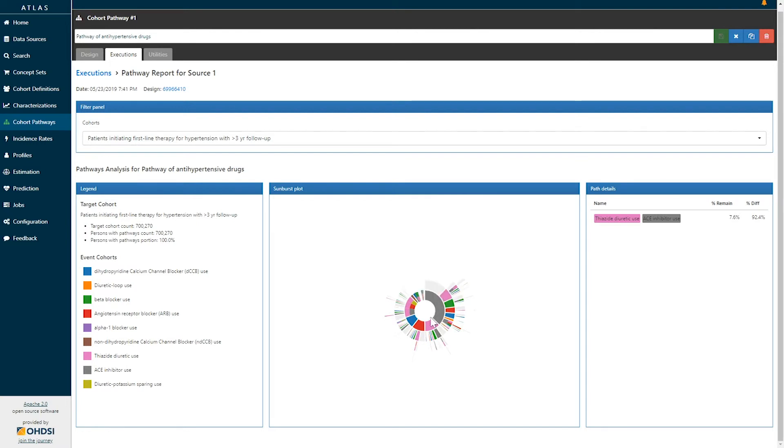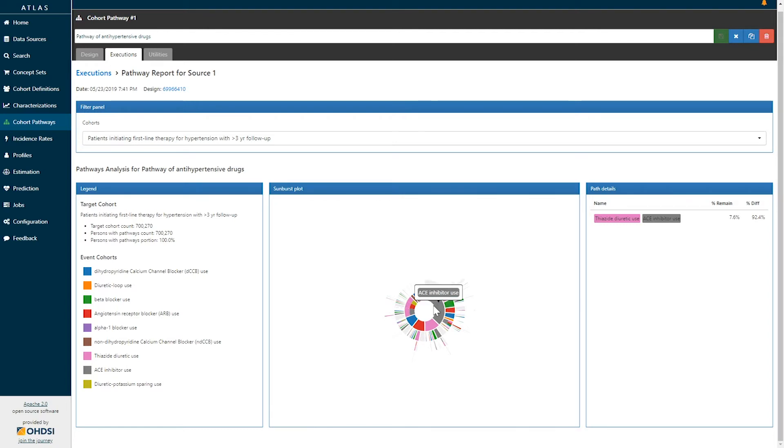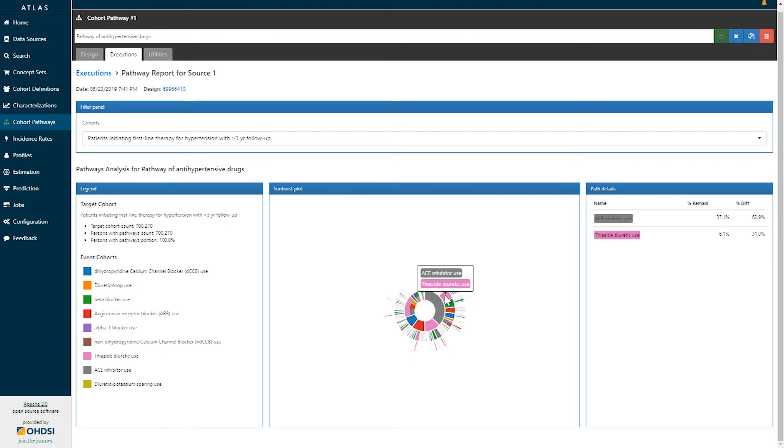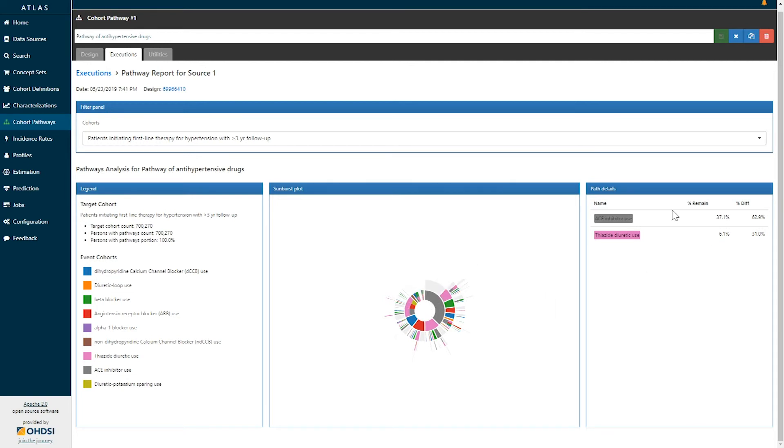Once you've looked through the first rung of this sunburst, you can go to the second rung to identify the subpopulations which required some secondary sequence of treatments to be followed. For example, amongst those who have started on ACE inhibitors, six percent of those patients needed to follow up their ACE inhibitor use with thiazide diuretic use. So six percent of the population started on ACE inhibitors and then moved to thiazide diuretics.